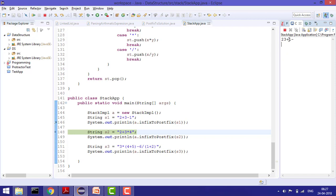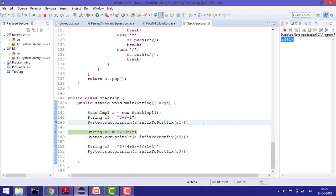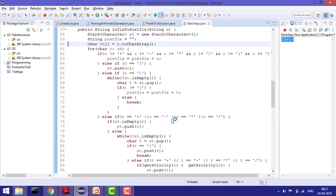The final output is: 2 3 + 1 -. Using postfix evaluation: first solve 2 plus 3 giving 5, then 5 minus 1 giving 4. Now for 2+3*4: 2 adds to string, plus goes to stack, 3 adds to string, multiplication comes — its priority is higher than plus, so push plus back and push multiplication too. 4 adds to string, then pop stack: multiplication first, then plus. Final postfix: 2 3 4 * +.